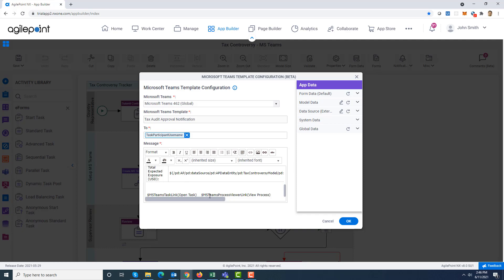This would be replaced by an open task link button on the Teams notification card. The other macro is $MS team process viewer link. Again, in the bracket you can specify the display name which will be shown on the button. This would be replaced by a link or button which will open the process viewer at runtime.